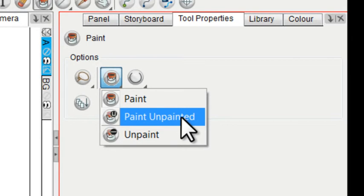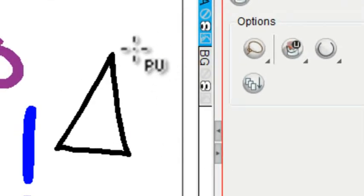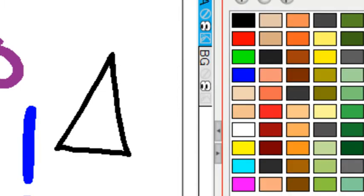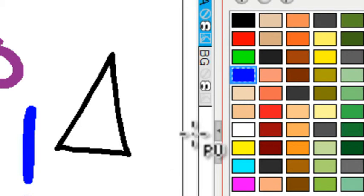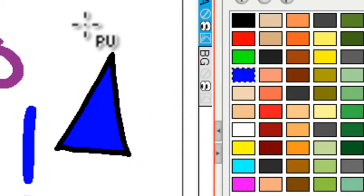It's called Paint Unpainted. And you'll see as this hovers over near the shape, it says PU for Paint Unpainted. And once again, I'll go over to our color bin. I'll pick out this blue and I'm going to select this object.